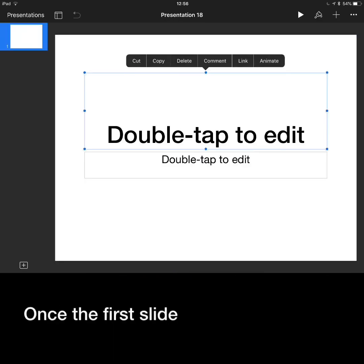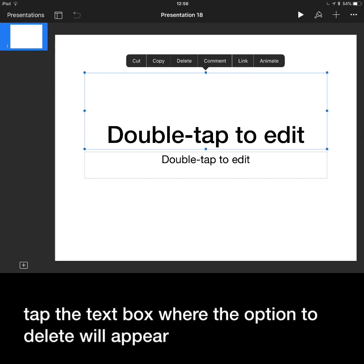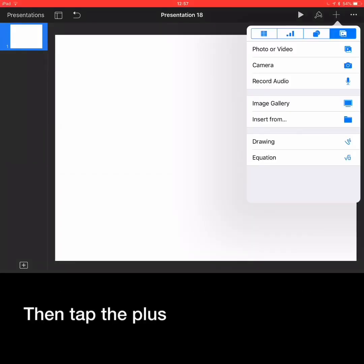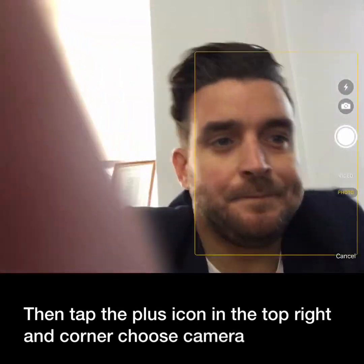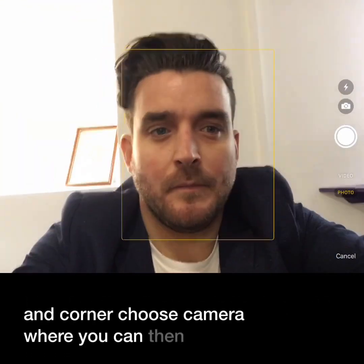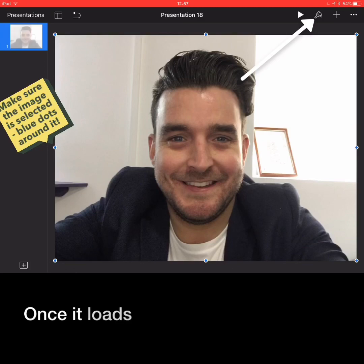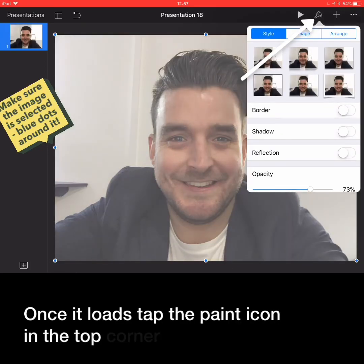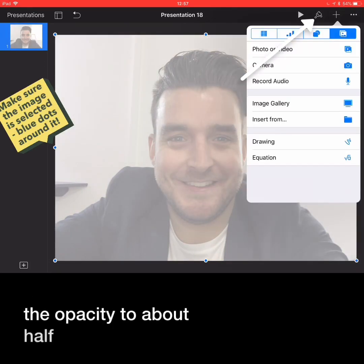Once the first slide appears, tap the text box where the option to delete will appear. Then tap the plus icon in the top right-hand corner and choose camera, where you can then take a selfie of yourself. If you're happy with it, use photo or retake. Once it loads, tap the paint icon in the top corner and turn down the opacity to about half.